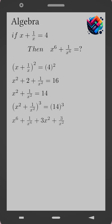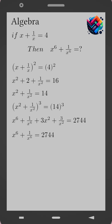Expanding the left side, x to the power 6 plus 1 over x to the power 6 plus 3 x squared plus 3 over x squared equals 2744. We isolate the required expression: x to the power 6 plus 1 over x to the power 6 equals 2744 minus 3 times open parentheses x squared plus 1 over x squared close parentheses.